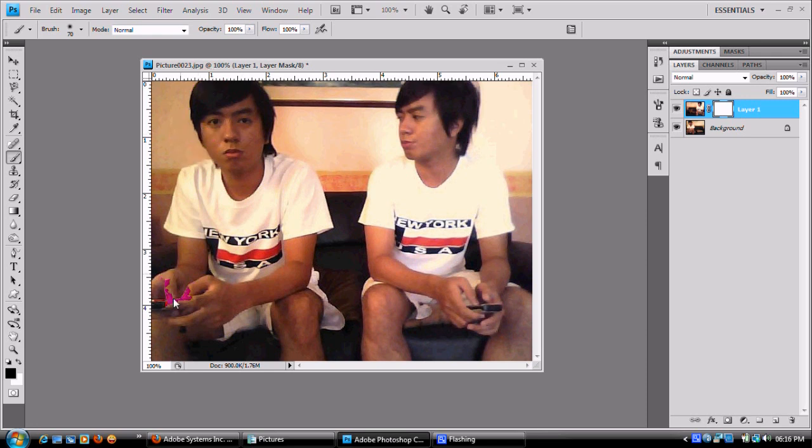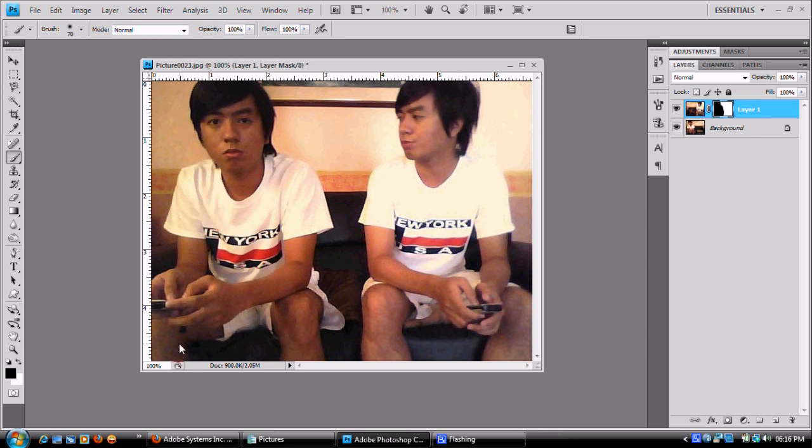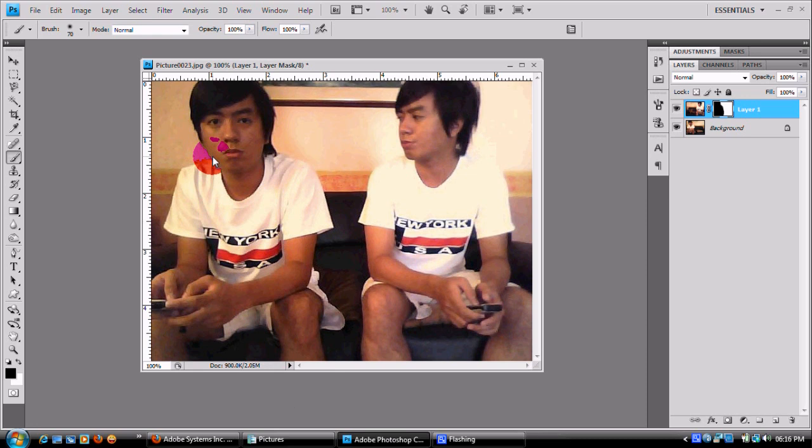So yun na yun. Sobrang simple lang at sobrang dali. Kayang-kaya nyo. Thanks for watching my second tutorial. This is on cloning using Adobe Photoshop CS4. And be sure to check out my DeviantArt page, yung mga gallery ko, it's cyrusaurus.deviantart.com.